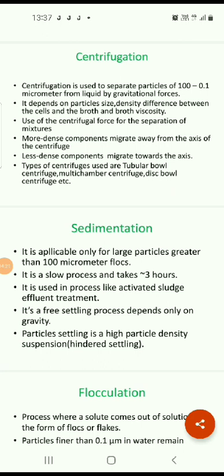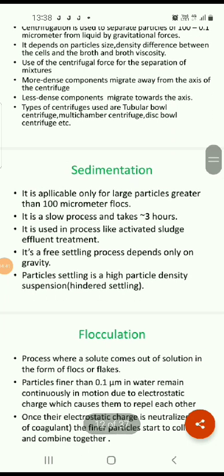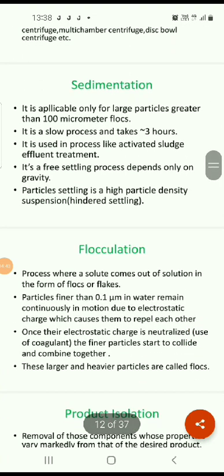After centrifugation, the next technique is sedimentation. It is applicable only for large particles greater than 100 micrometers. It is a slow process, taking more than three hours, and is used in processes like activated sludge effluent treatment. It is a free settling process that depends only on gravity, and is applicable when particle settling involves a high particle density suspension.